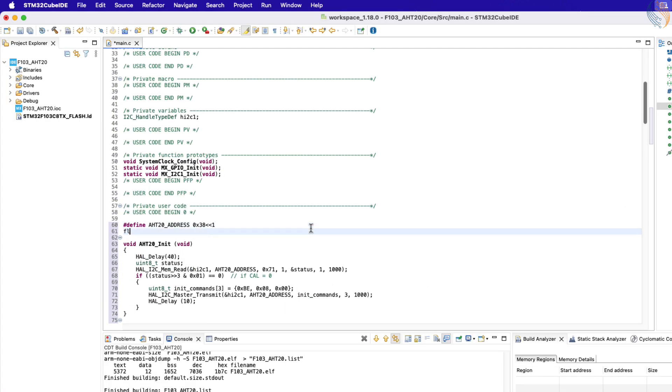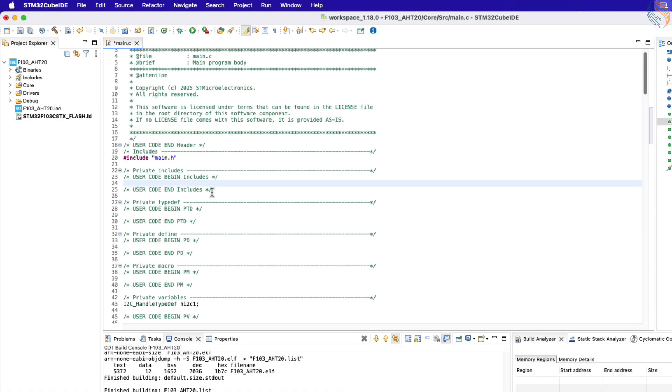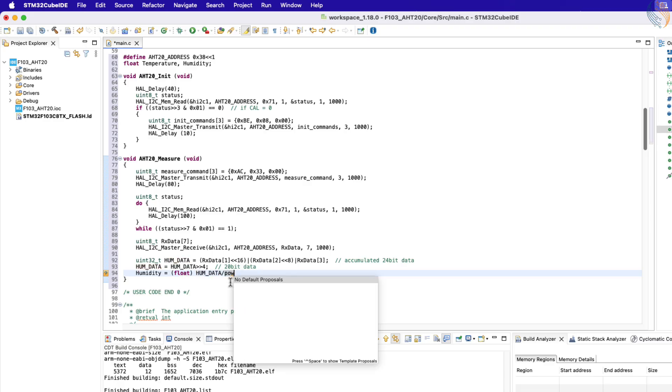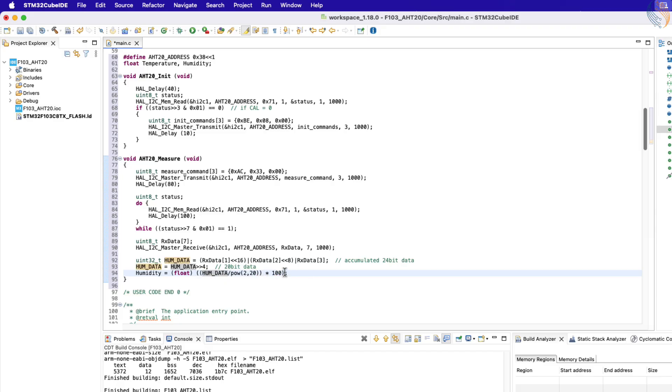Here is the formula to convert the data into the relative humidity. Let's define the float variables to store the temperature and humidity values. Include the math header file, so that we can use the power function. Now write the formula as per the datasheet, to convert the humidity data to the relative humidity value. The calculated value will be stored in the humidity variable.